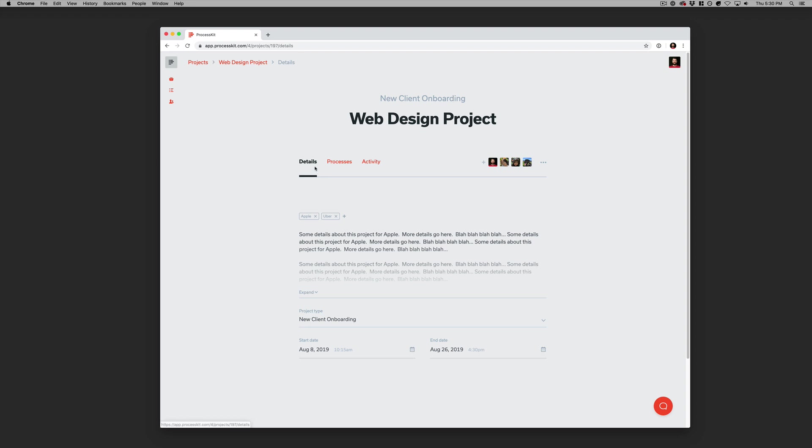Projects are broken down into three main tabs. The first one is the details tab, so all the details that have to do with this project: the description, the type, the start date, the end date, and you can also add custom fields to a project.